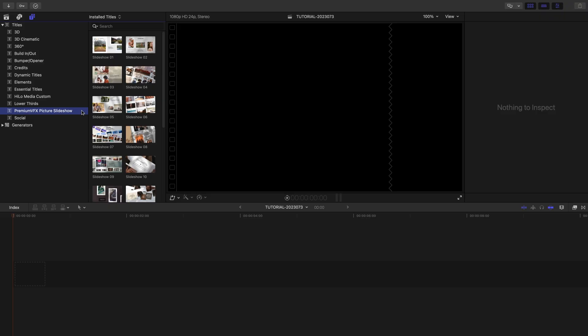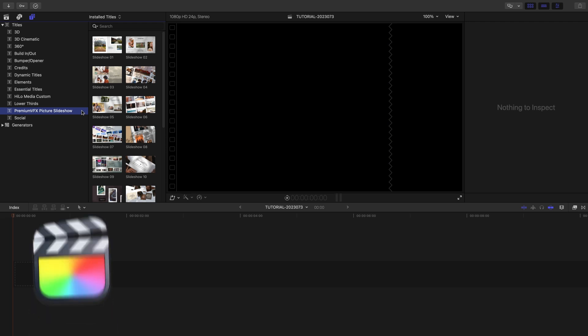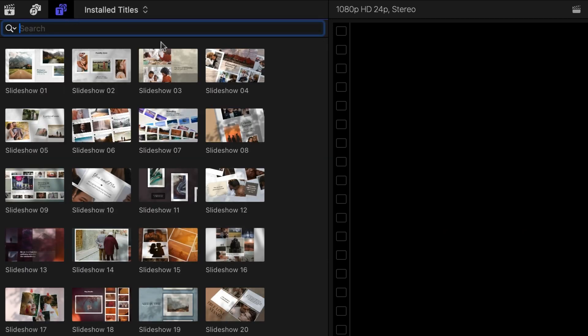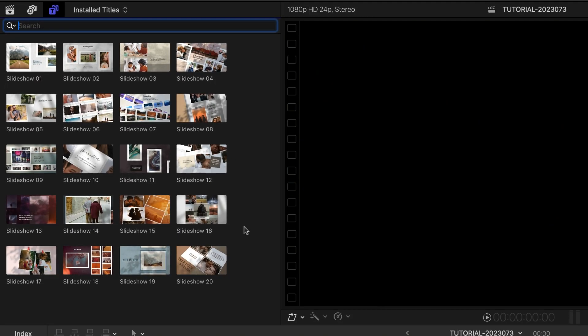This product was created exclusively for Final Cut Pro. You can find it in the Titles browser under Premium VFX Picture Slideshow. There are 20 templates in a variety of styles.